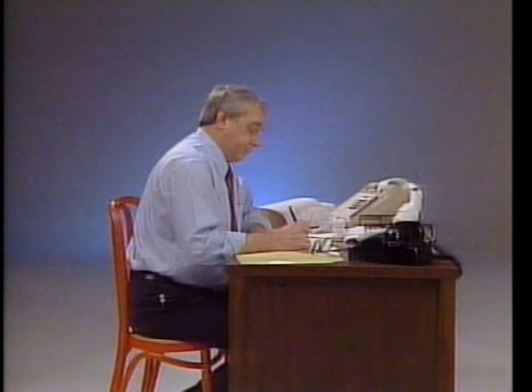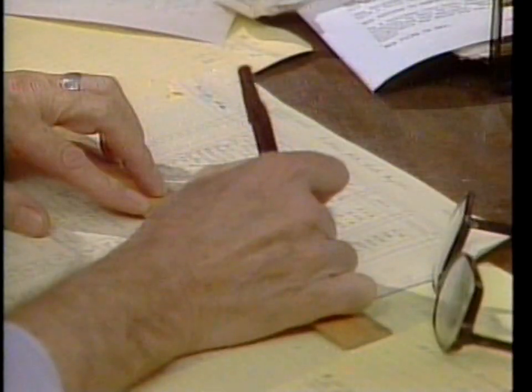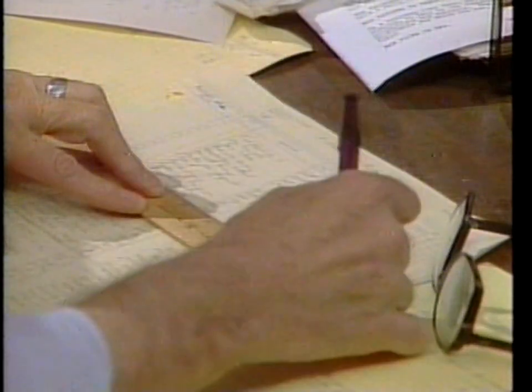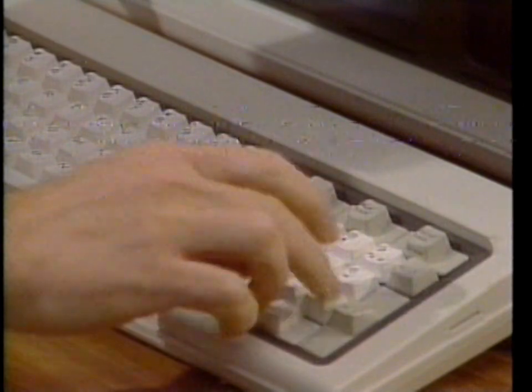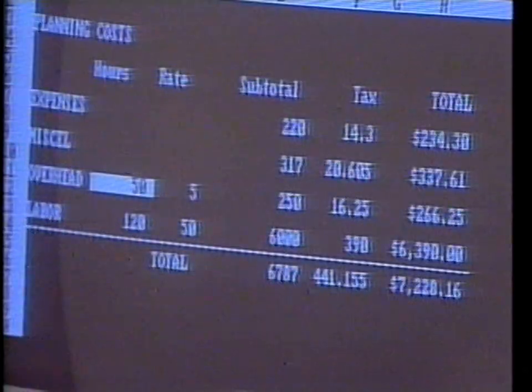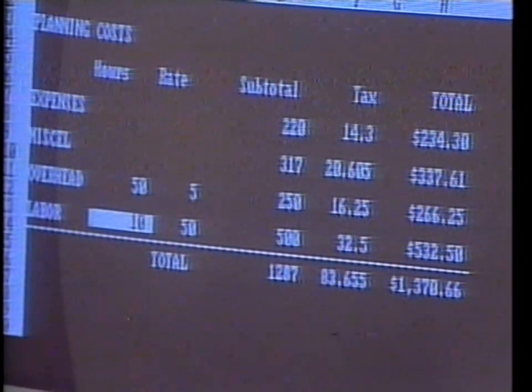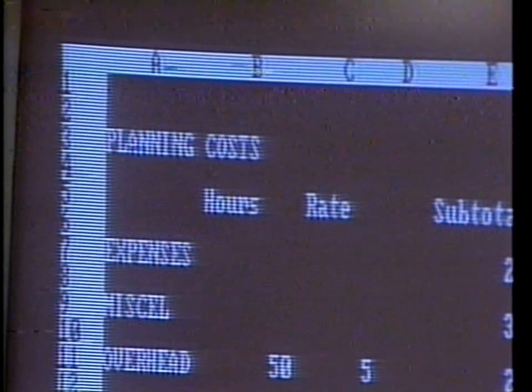Until a few years ago, only the largest companies could afford the financial planning power that spreadsheets provide. Financial projections, when done by hand, are detailed, slow, and expensive. The electronic spreadsheet has revolutionized financial planning — now small businesses can afford it. Calculations that previously took days can now be completed in seconds. The user can change estimates and have economic consequences calculated and displayed in seconds. Spreadsheet software: to forecast the future and create your own.